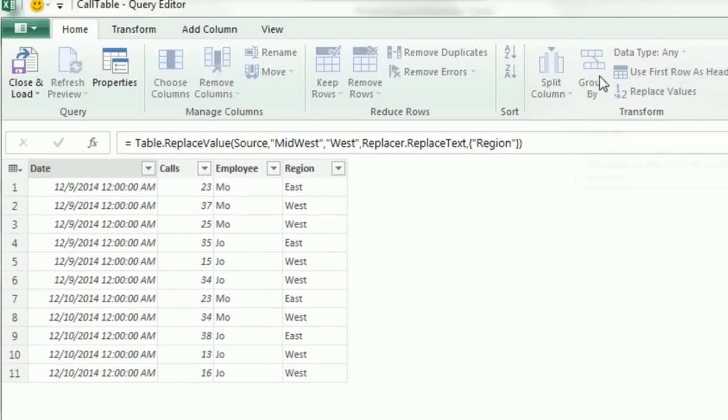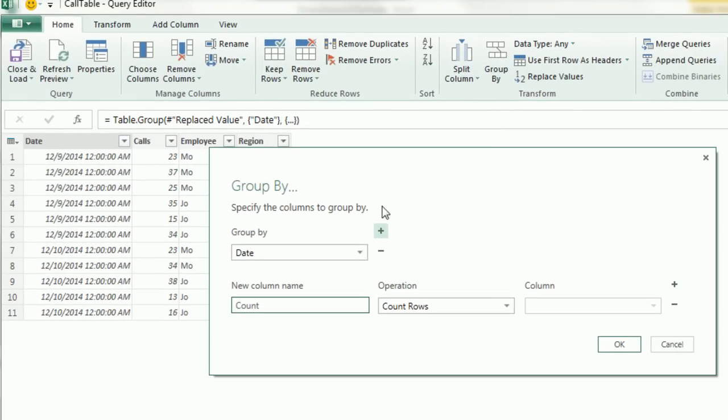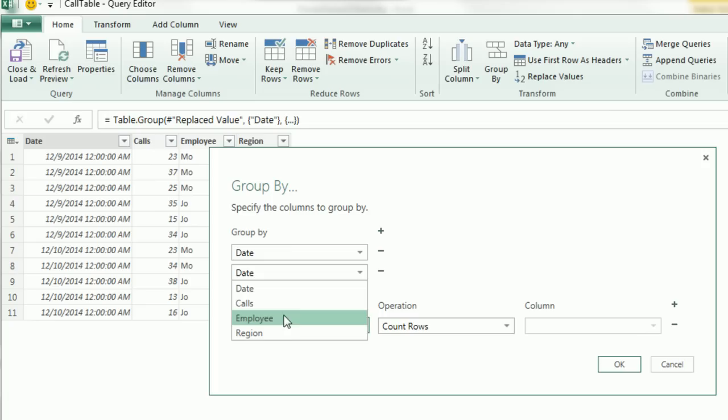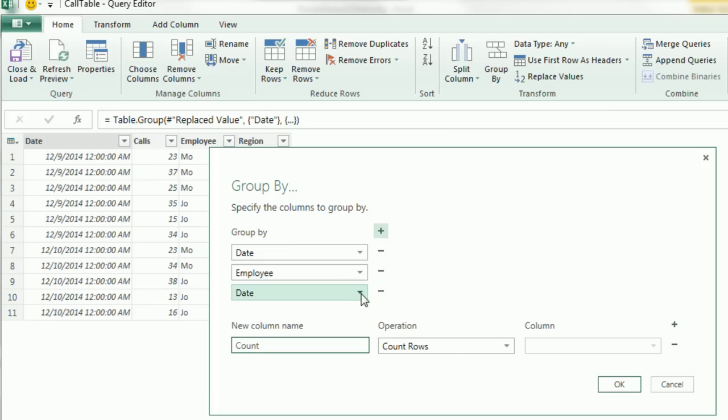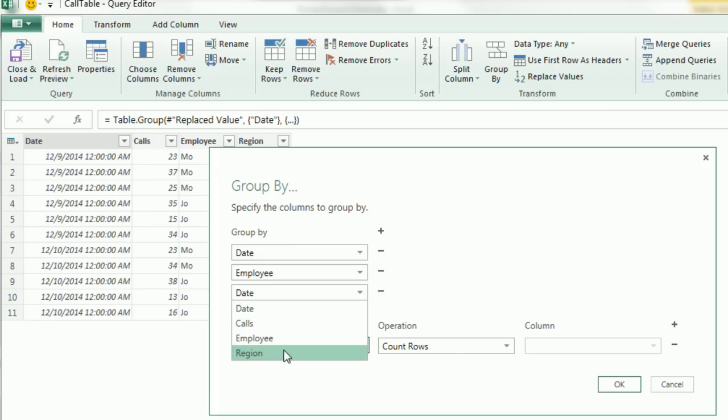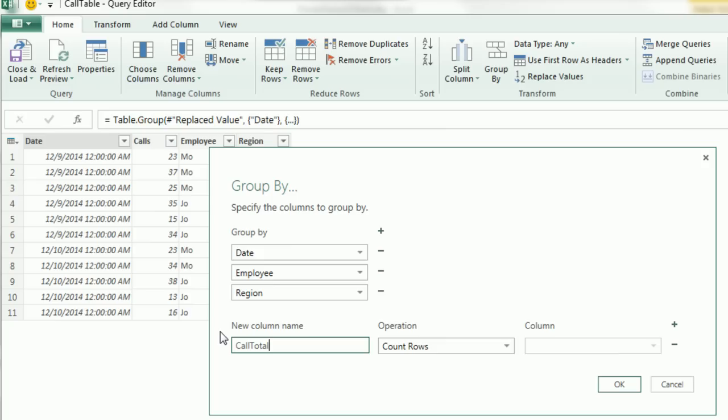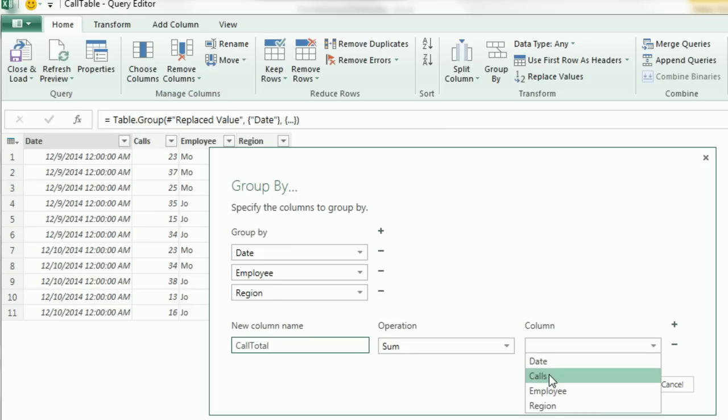So I'm going to click on Group By. We're going to start with Date. Then I'm going to Add and say Employee. Finally, we're going to add a third condition, Region. The Group By is really a calculation with a condition or criteria. We have three of them, and we want a unique list. The new column will be Call Total, Tab, the calculation will be Sum, and the column we're going to do a calculation upon is Calls.